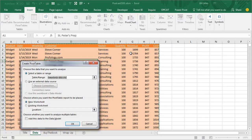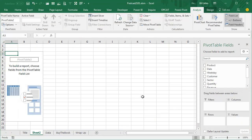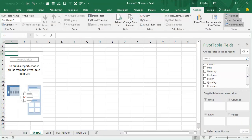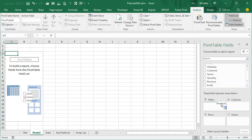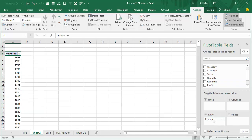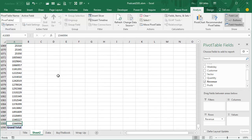So choose one cell — this is our invoice register, two years worth of data — let it go to a new worksheet and click OK. Now this pivot table is going to be unlike any other pivot table you've ever built, because we're going to take the Revenue field, which normally goes to the Values area, and move it to Rows. These are dollar amounts — here's an order for $1,735, here's an order for $1,741, and all the way down at the bottom are the big orders, the million dollar orders.